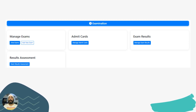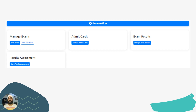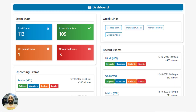The next part is Examination. From managing exams to admit cards, results, and assessment, everything can be done from this module. And if you need to take online exams, we can do that too. This dashboard is what you will get if you ask us to enable the online exam section.